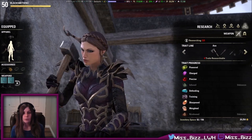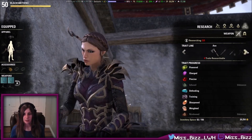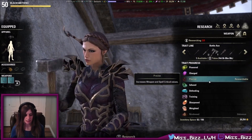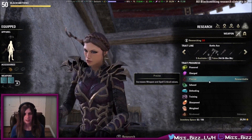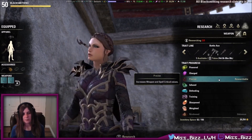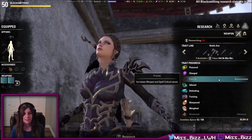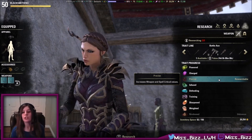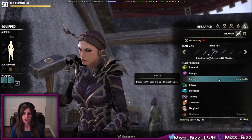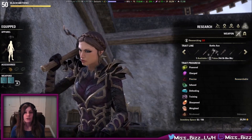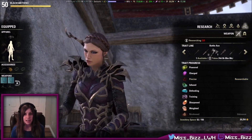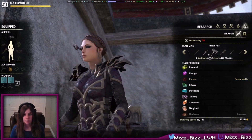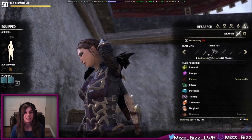So, with research, once you have an item, you will have to come into this screen, select it, and press the OK button to confirm that you want to research this.